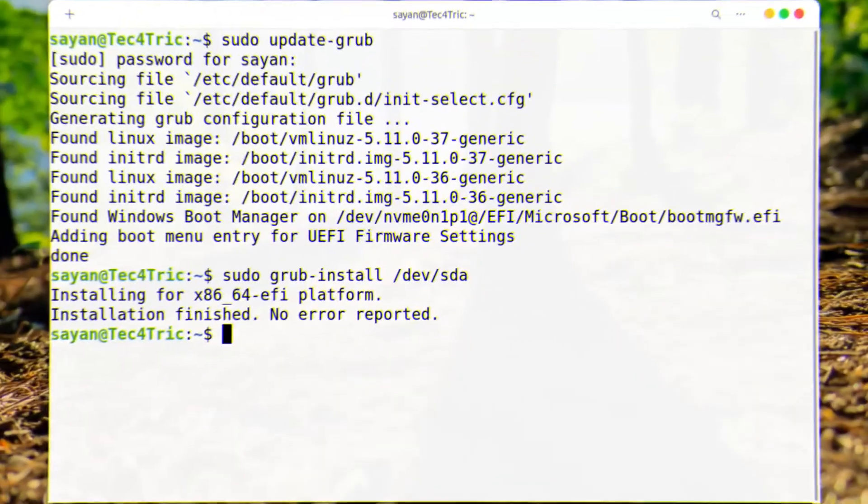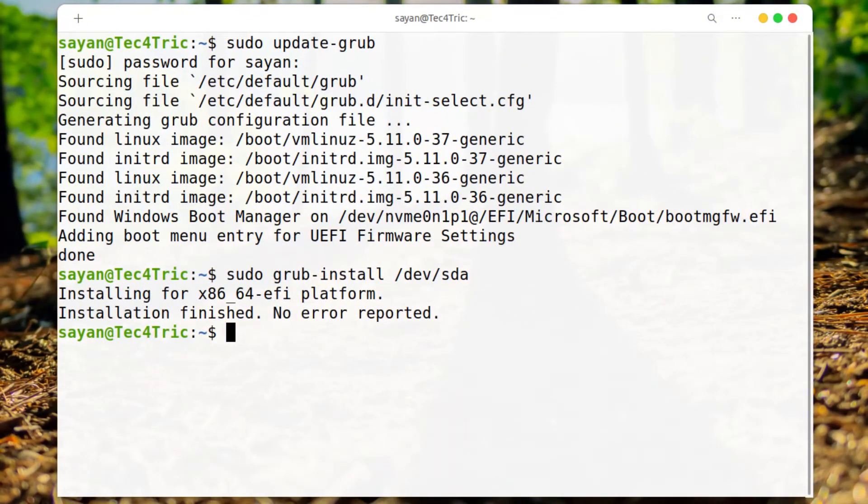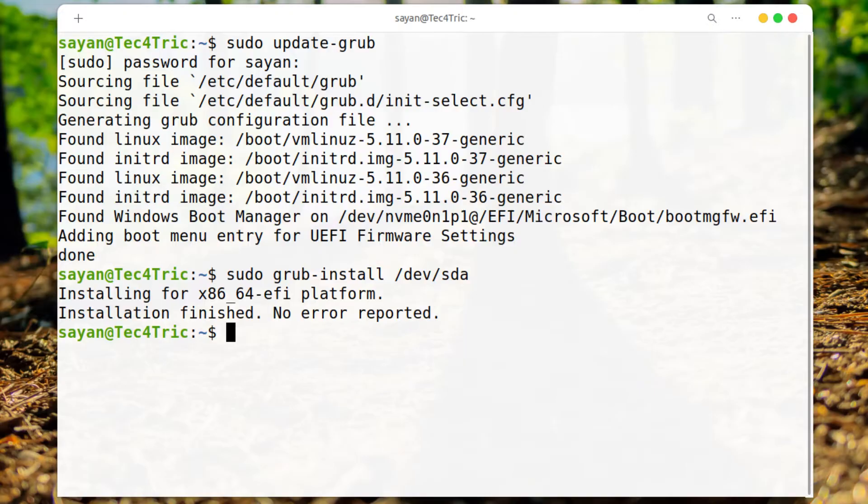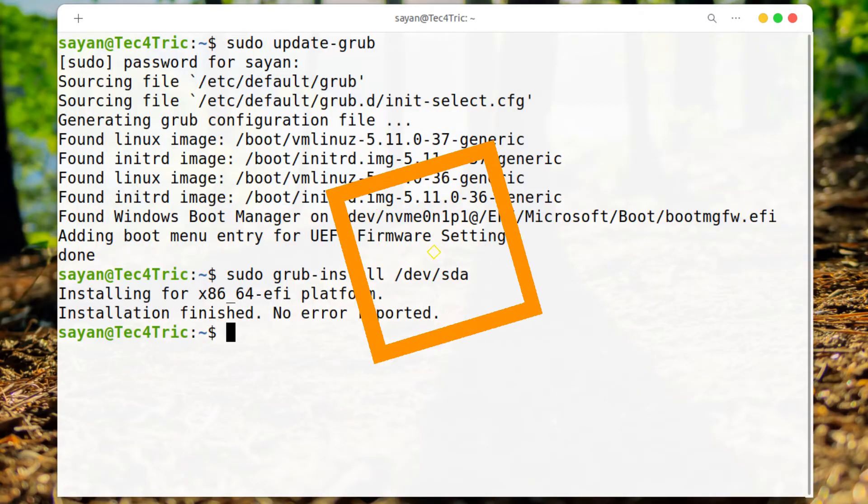And after that you will be able to boot into Ubuntu. And then open a terminal and just type these two commands to update the GRUB. And that's it. Now you can restart the machine and it should be working fine.